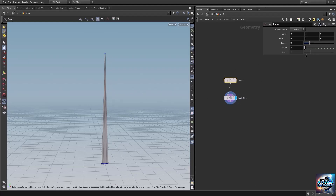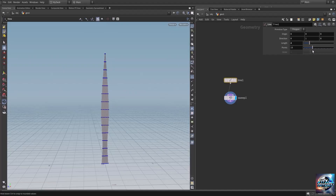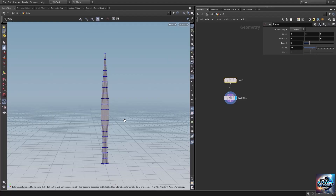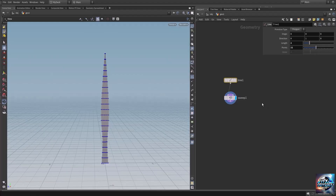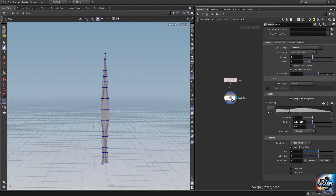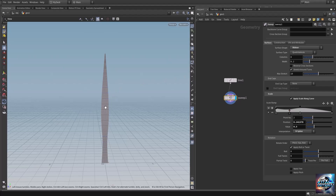On the line let's increase the number of points. Now as you can see, by increasing the line's number of points I'm adding the height segments. Let's go back, hide the point display, and create a very basic grass blade.